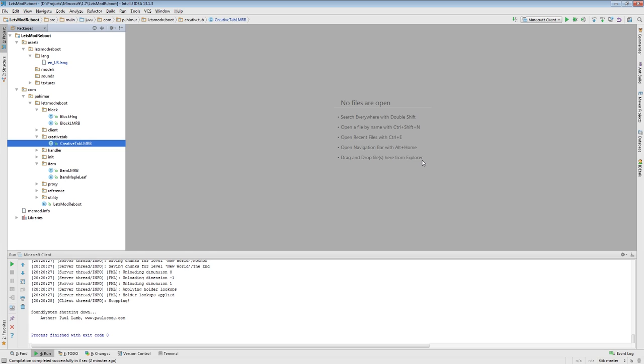So with those two things out of the way, today we're actually going to talk something a little bit more abstract. There's not any code we're going to need to write today, but we'll look at a couple pieces of code. Today I want to talk about item stacks. The reason I want to do that is because we've been over a basic item and a basic block. A block is something in the world.